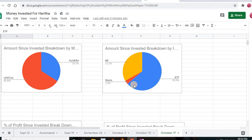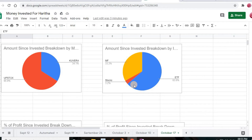Moving to the next pie chart, it is divided into three parts: mutual funds, stocks, and ETF — the three investment types I use within these apps. The highest amount I invested is in ETF at 63.6%, the second highest is in mutual funds at 33.2%, and the least amount is in stocks at 3.2%.